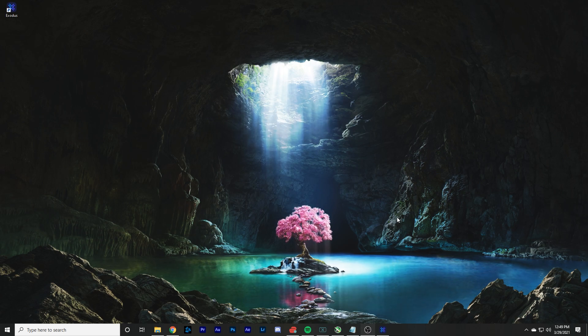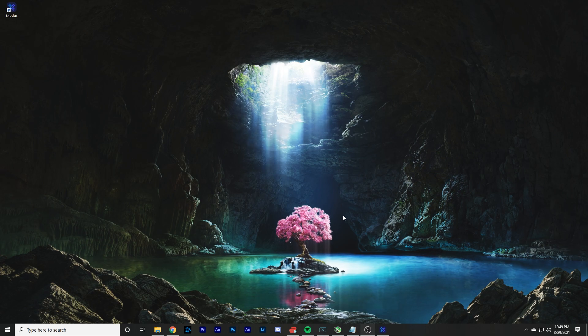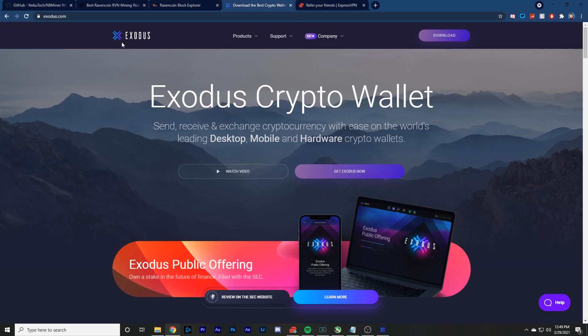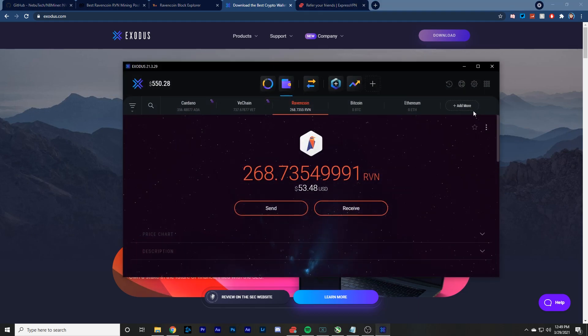So the first thing you want to do is you want to get yourself a Ravencoin wallet. The wallet I use is Exodus. So you want to come to Exodus.com and I'm going to put the link to everything that I mention in the description below. So you want to go to Exodus, download the app, and then open it.